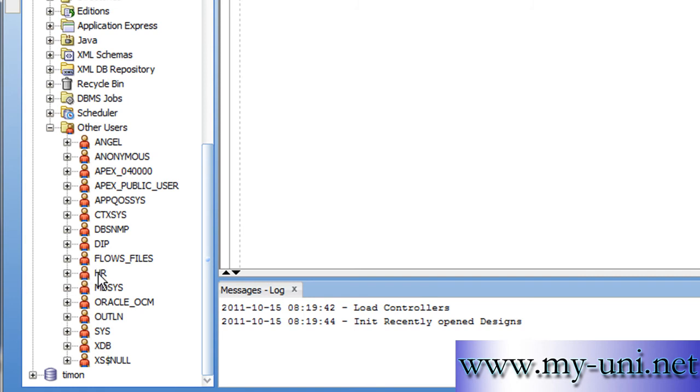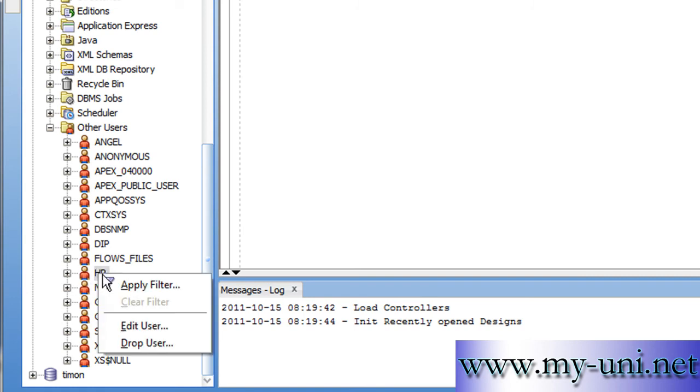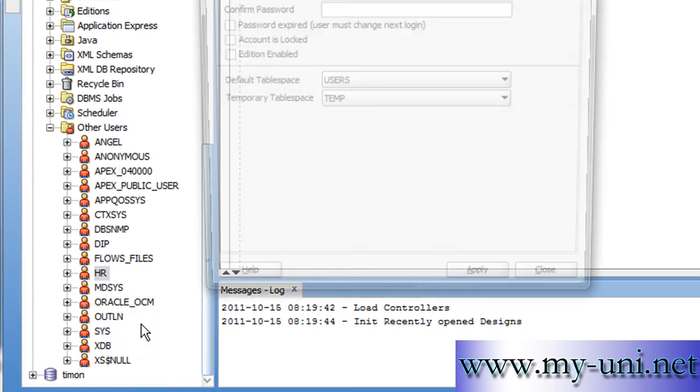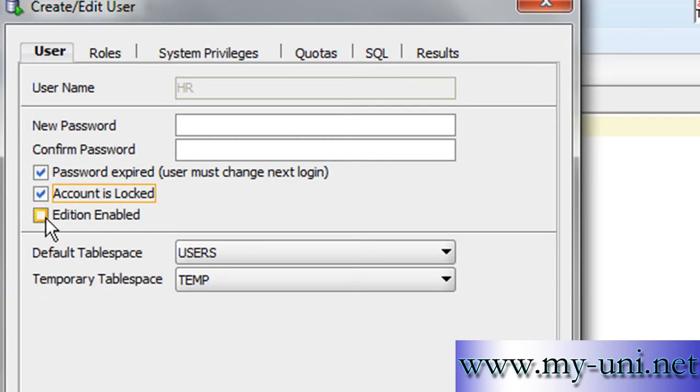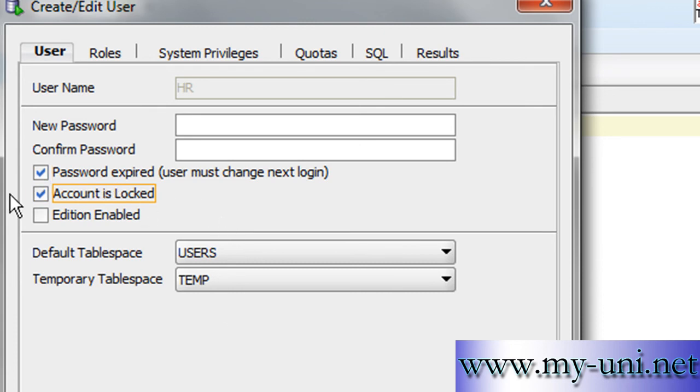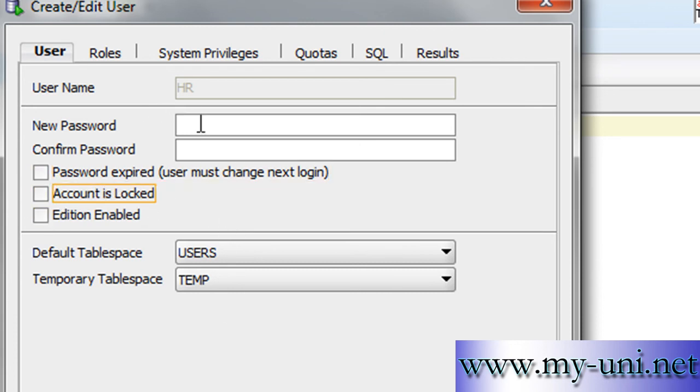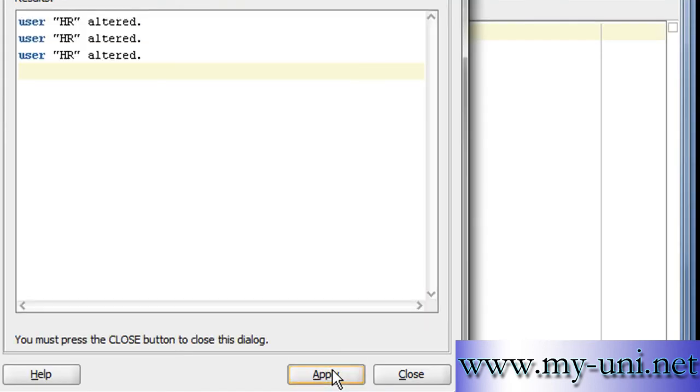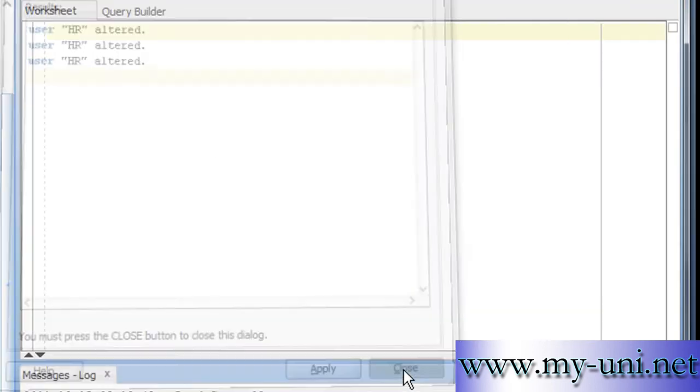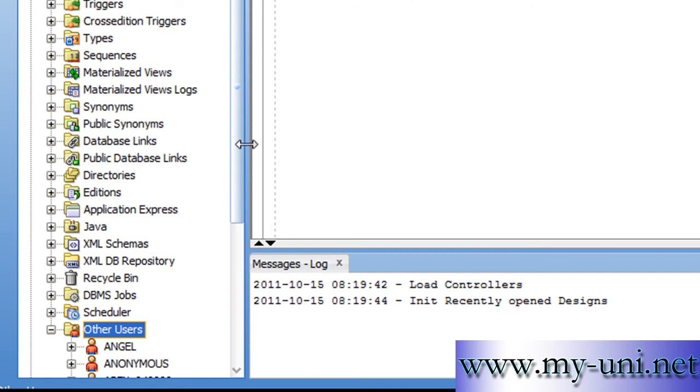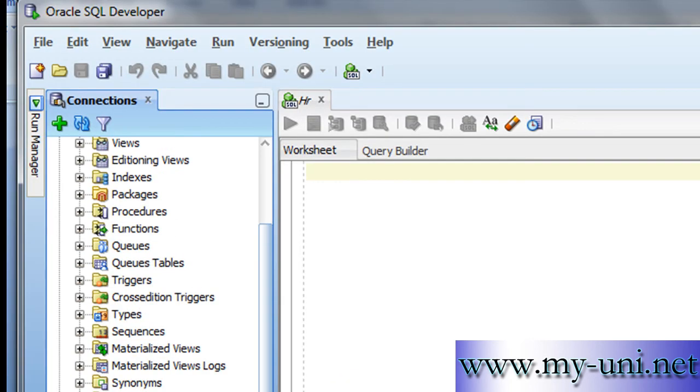I'll right-click on this user or schema and say Edit. You'll see that this user is by default locked and the password is expired. So we'll simply unclick this and apply a new password and confirm the password and apply. User HR altered. We'll close this.